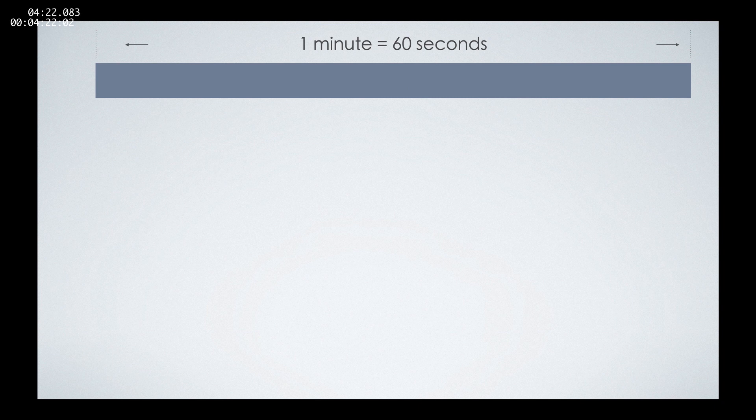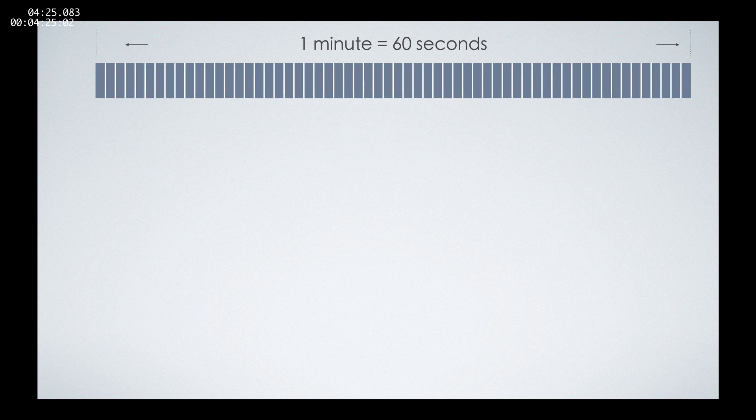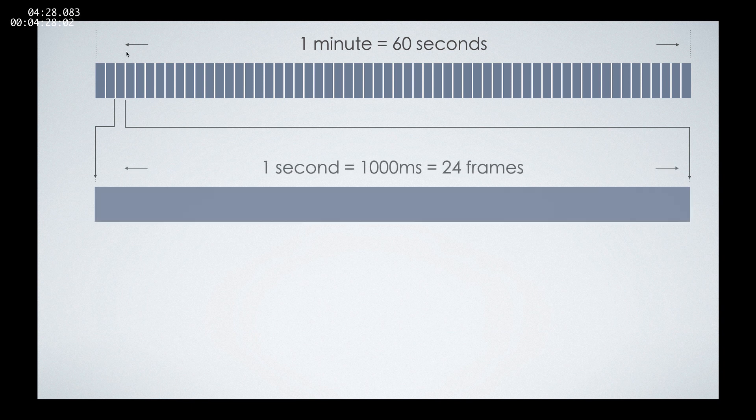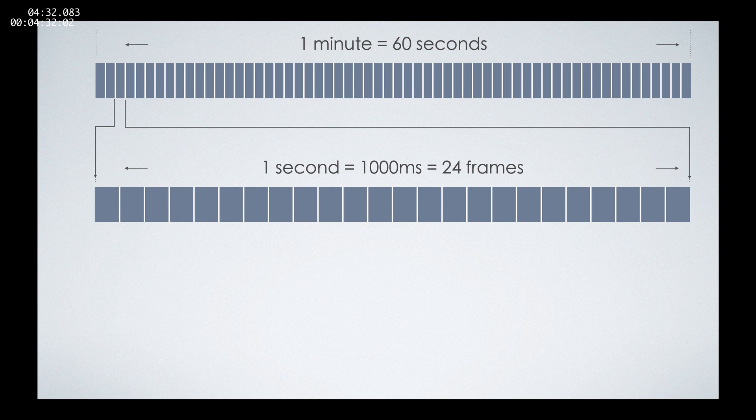Let's start by something really simple. For example, one minute has 60 seconds, and each of those seconds are actually 24 frames or 1000 milliseconds.